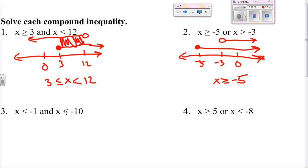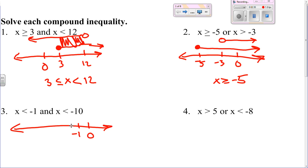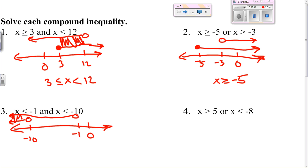Number three: looking at the graph with zero, one, and negative ten. So that would be less than negative one and less than negative ten, so that would include all of these numbers. Basically x just has to be less than negative ten. Number four: x is greater than five or x is less than negative eight.